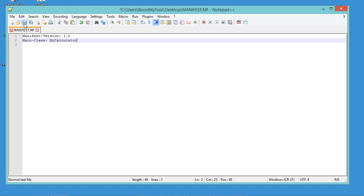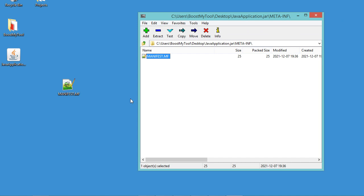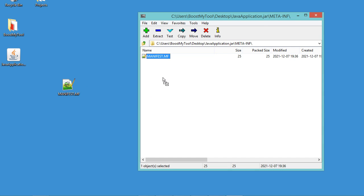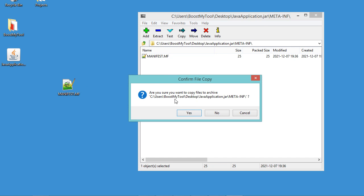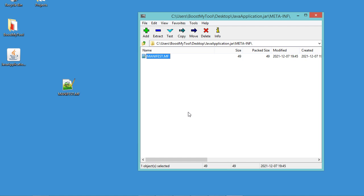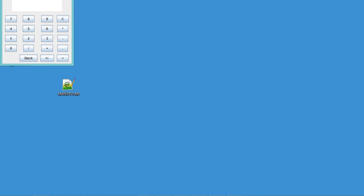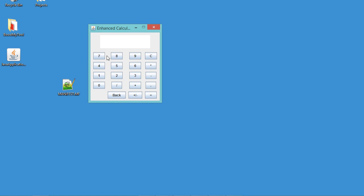Now let's save this file and close it. Then let's add it again to the jar file and confirm that we want to add the file — click on yes — and close the jar file. Now let's double click on the jar file, and this time we can see that the application has been executed correctly.